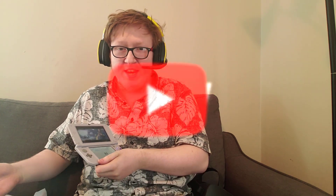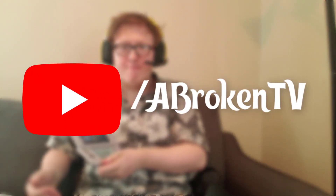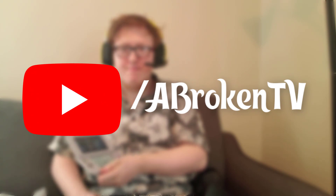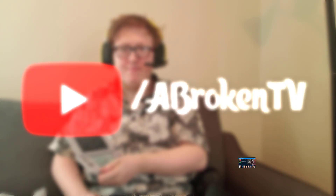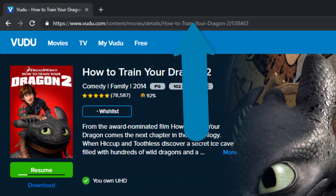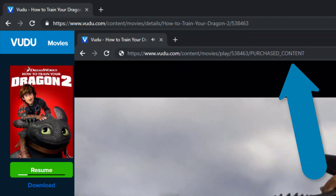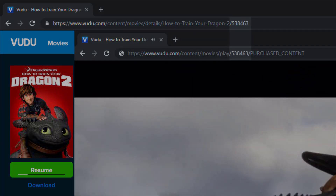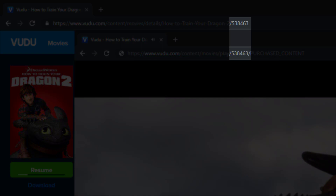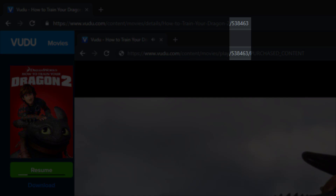The downside is that you don't need a PC to do this. See this? This is the info page URL for the movie, and this is the video URL for the said movie. See anything similar? Turns out this set of numbers is the movie's ID.